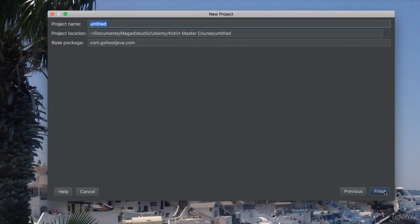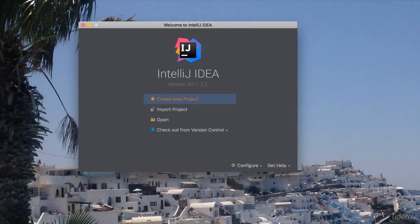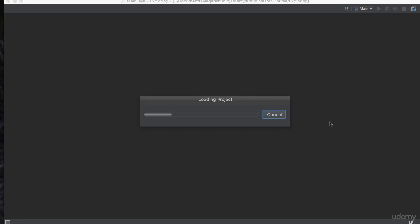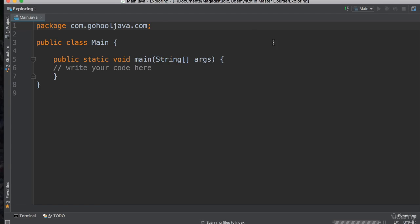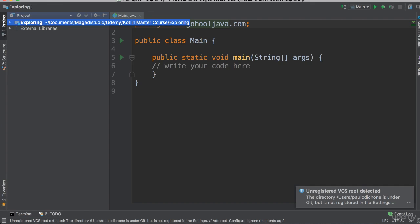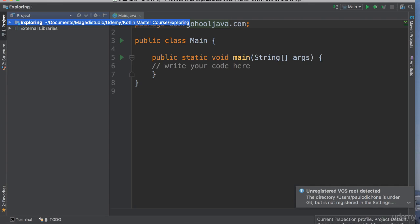Say next, and here we need to name. For now I am going to just say exploring, and there we go. In a few seconds we should have our IntelliJ project.